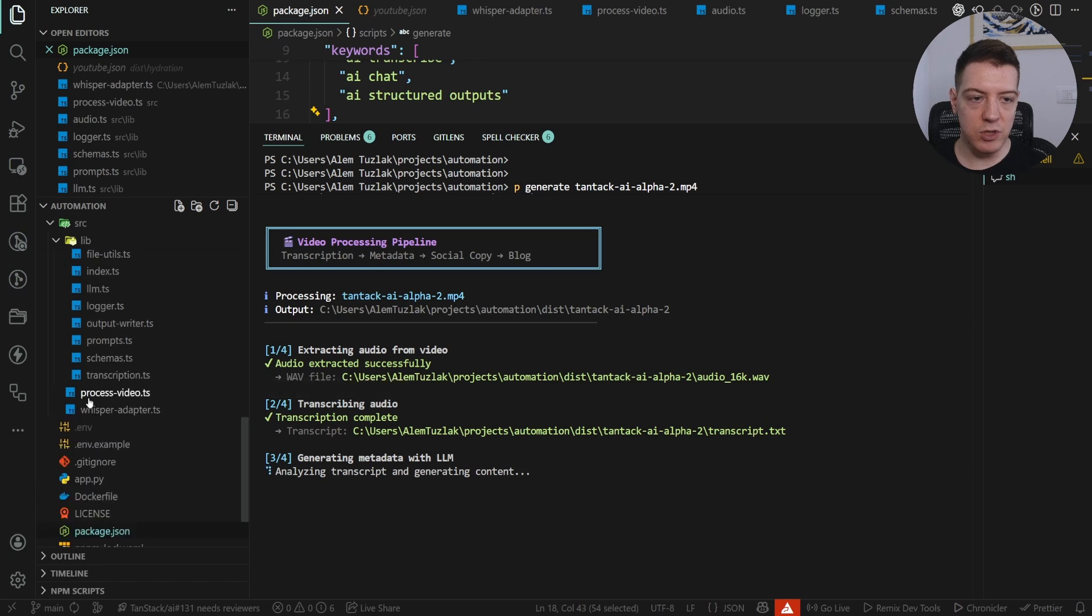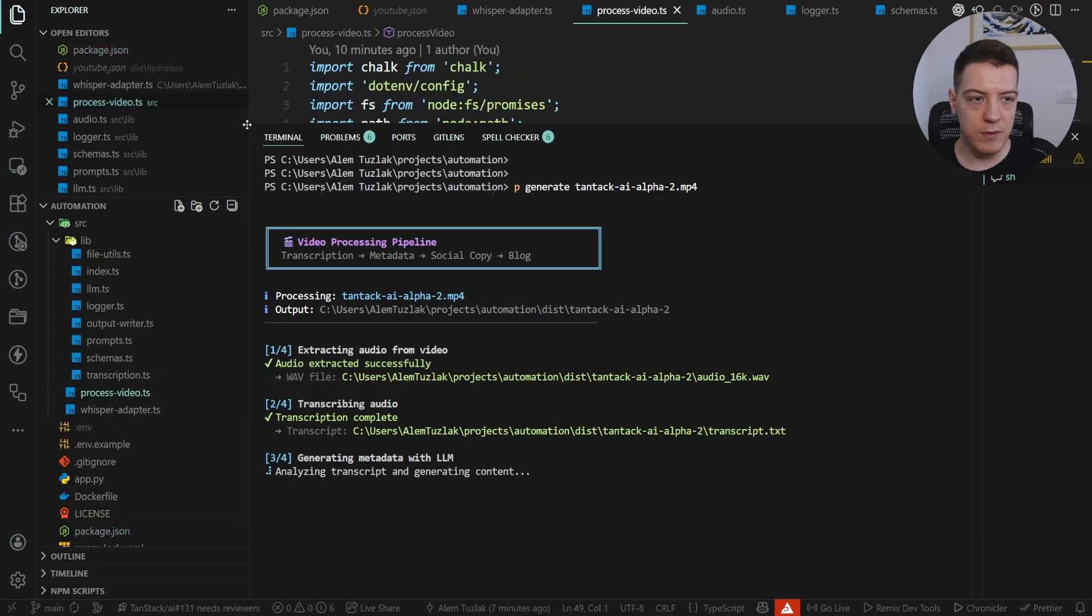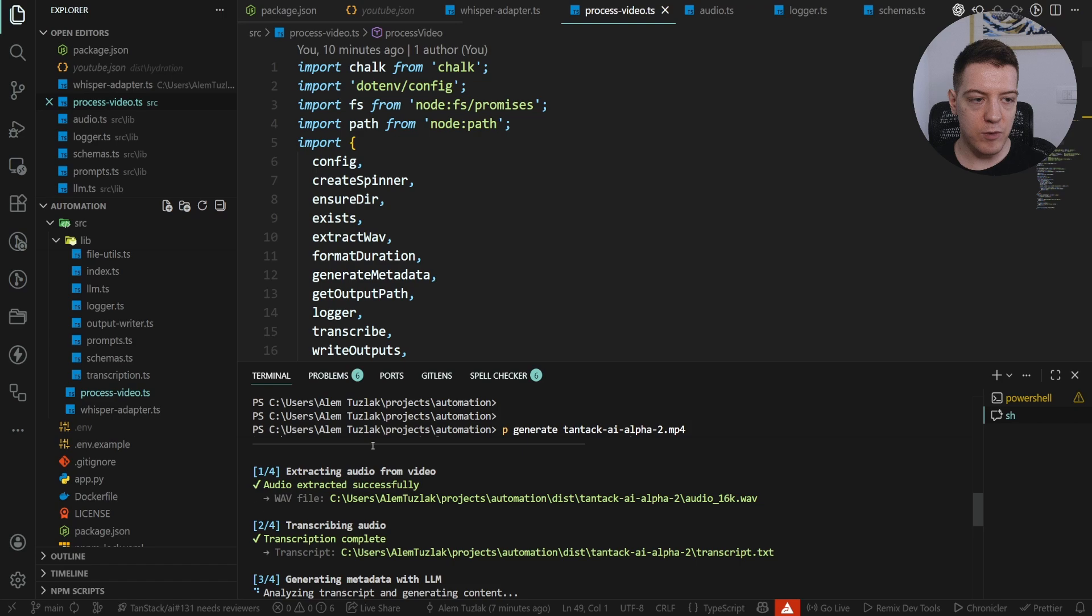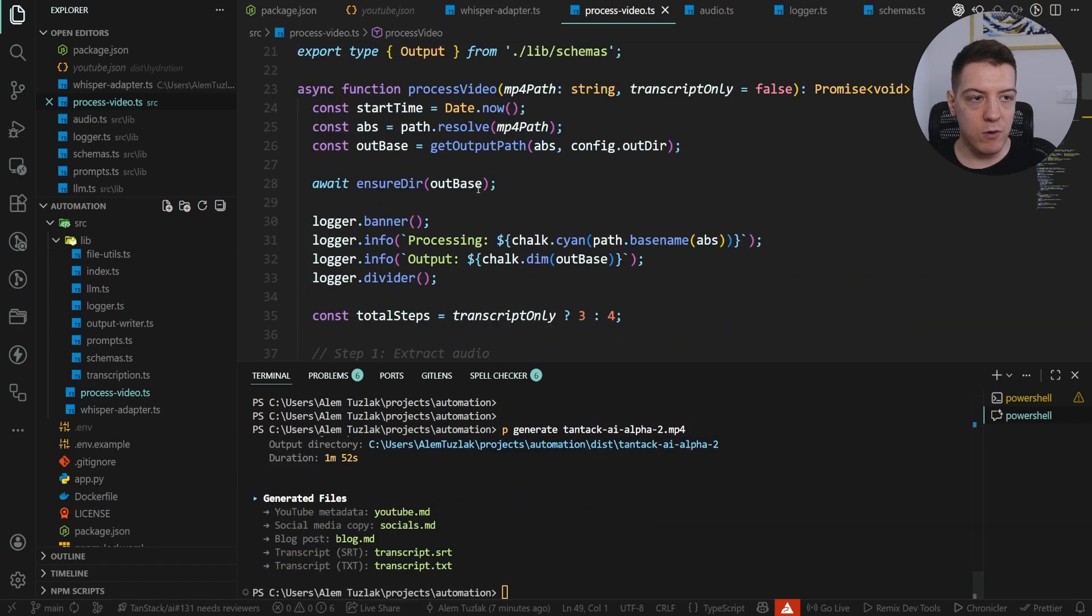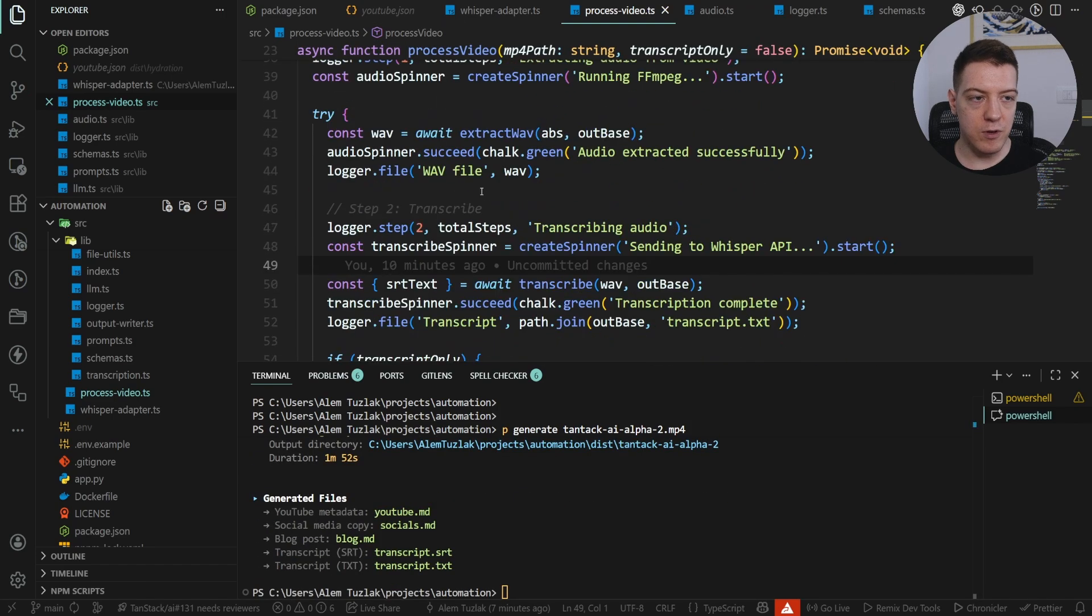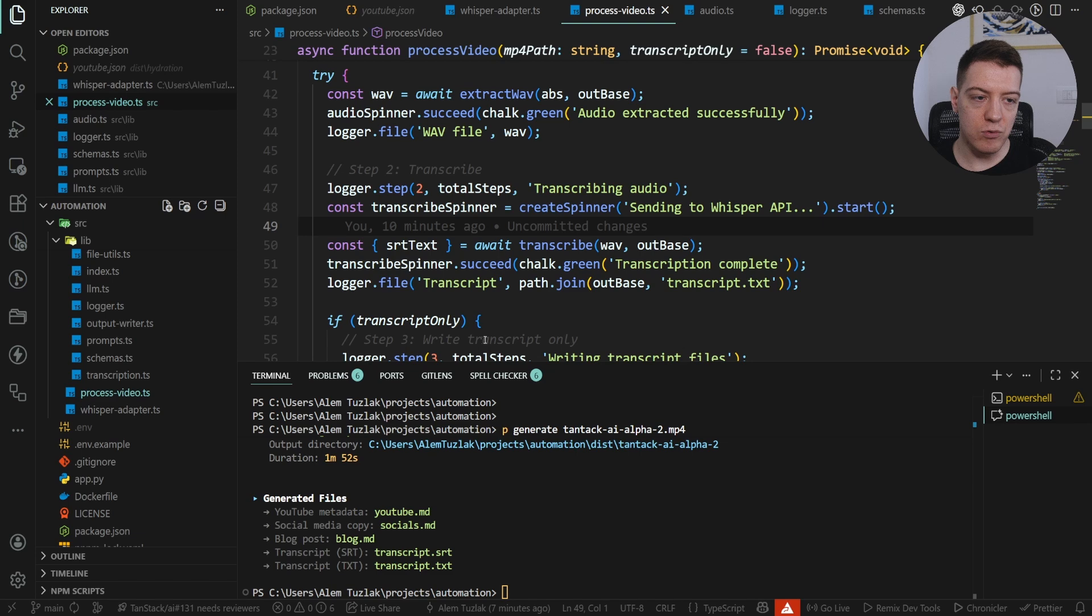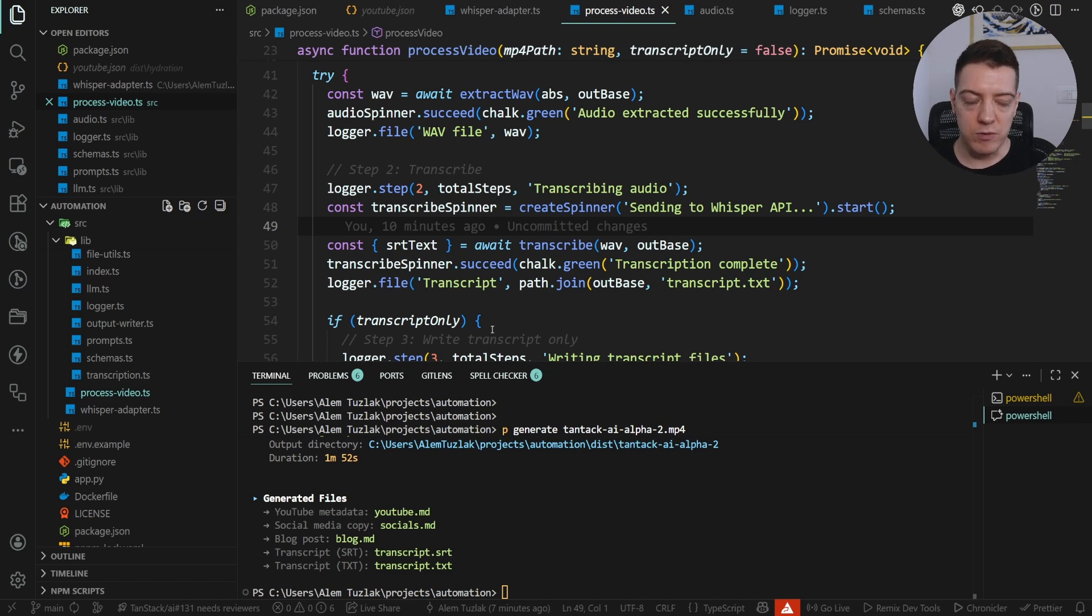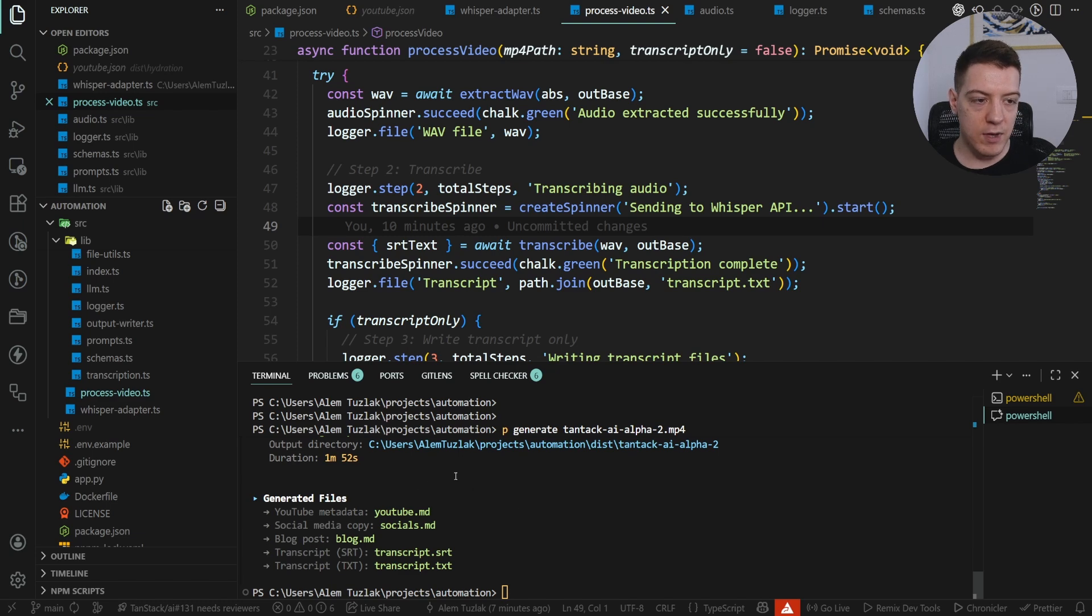And while this is loading, let's check out the structure. So I have this process video script, and if I make this a little bit smaller and scroll all the way down and if I go through this, it's very simple. So what I do is these are all the logs that you can see, and you can also only transcribe the video. You don't really have to generate socials and stuff, it depends on what you need. Sometimes I just want to do the transcription and that's it. And the script has finished as you can see, so the processing is complete.